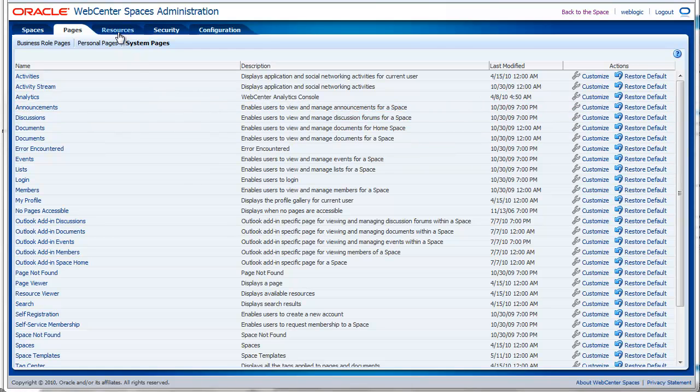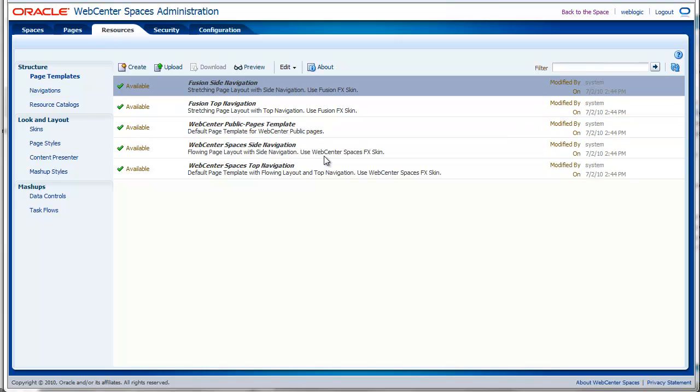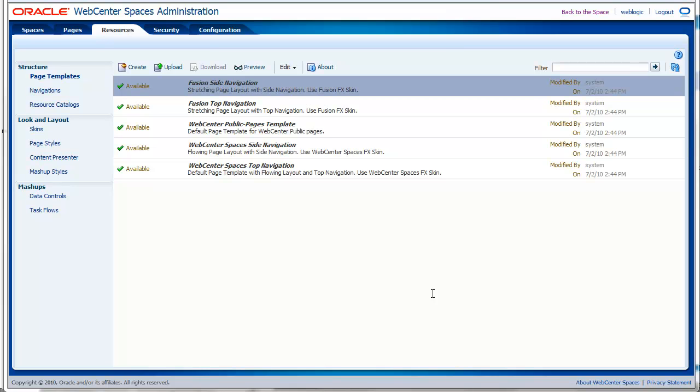The next tab is the resources tab. On this tab, you will manage all the global resources for your environment. The resources that you create here are available in every single group space that you will create. I will not go into much detail about these resources. I will create separate tutorials for every type of resources that you will find here.